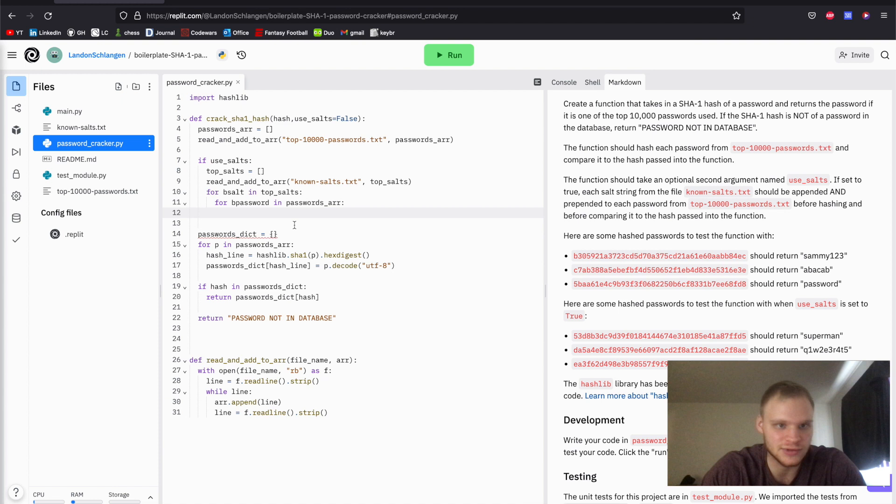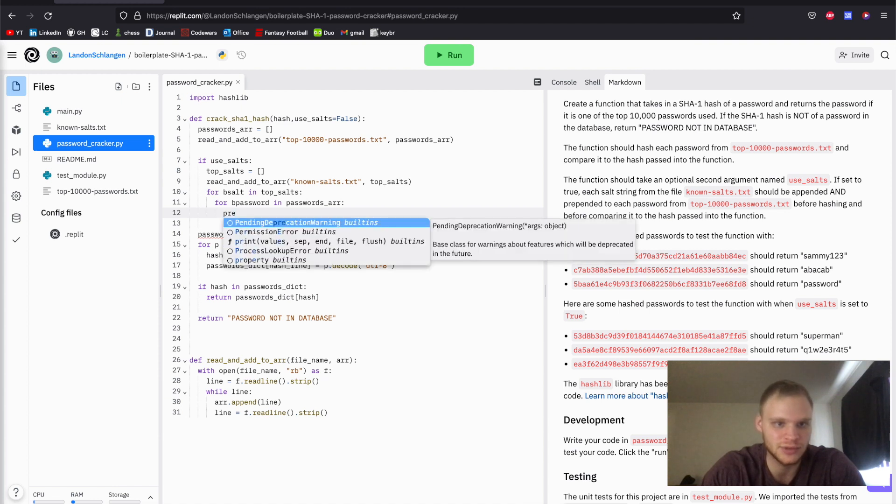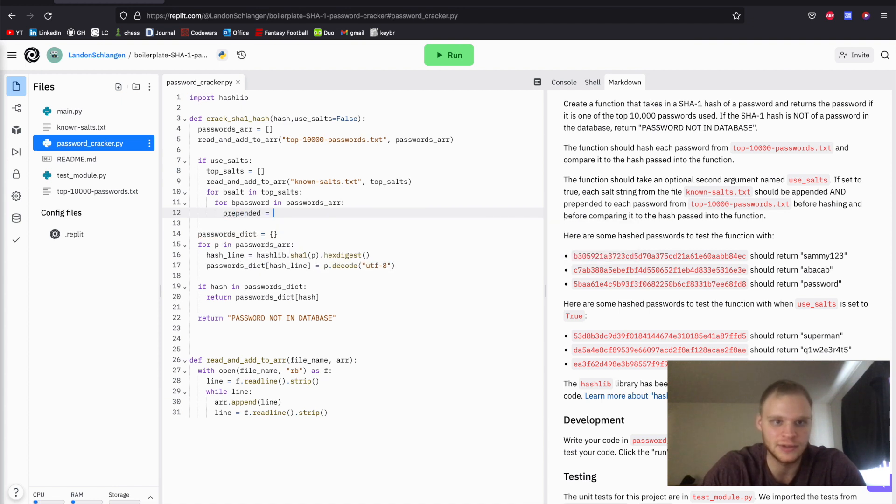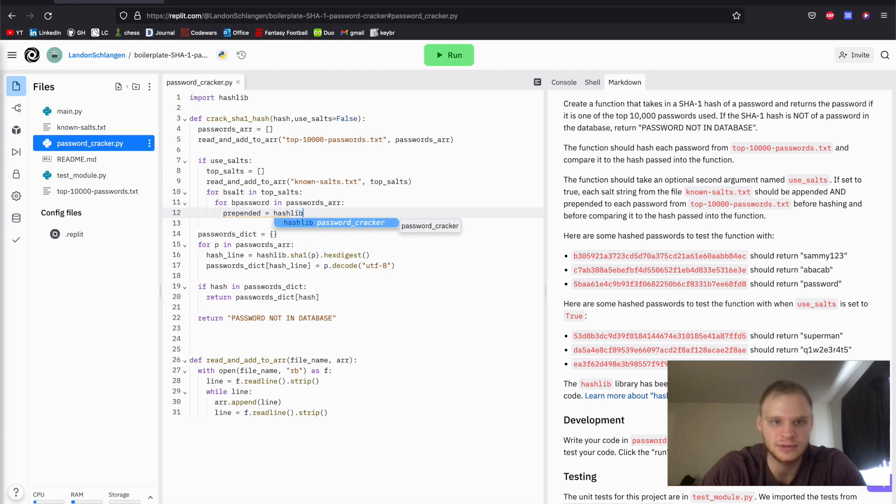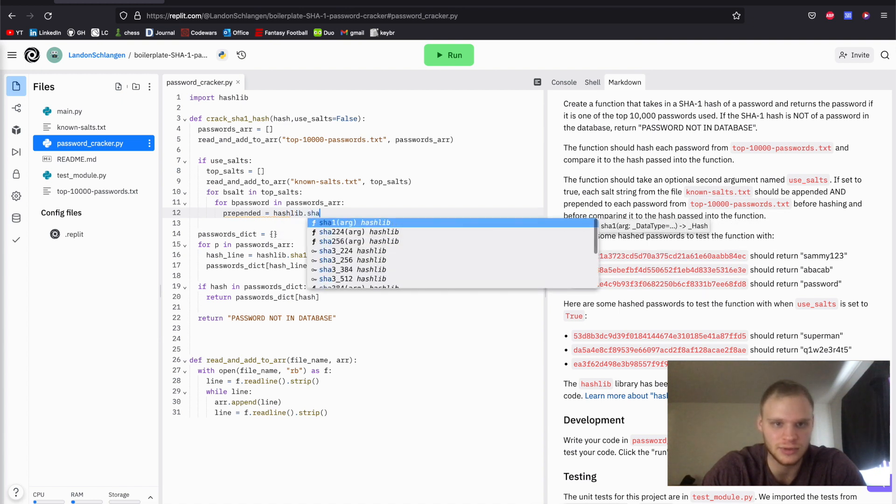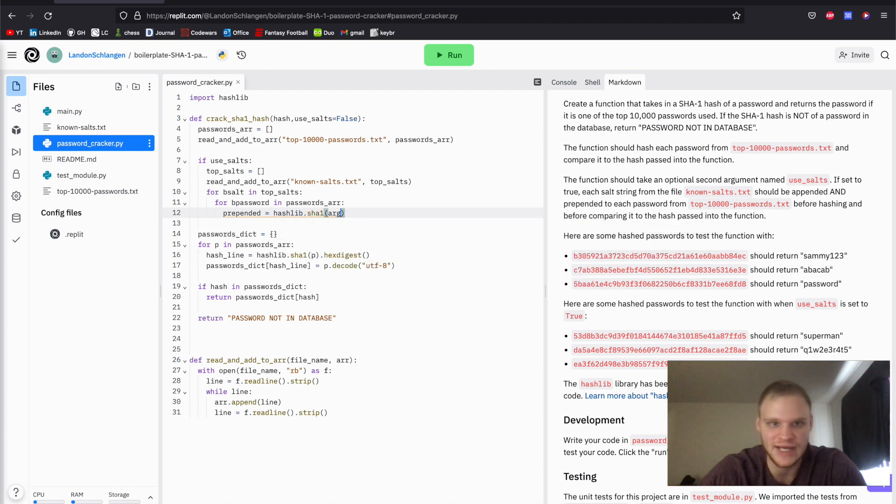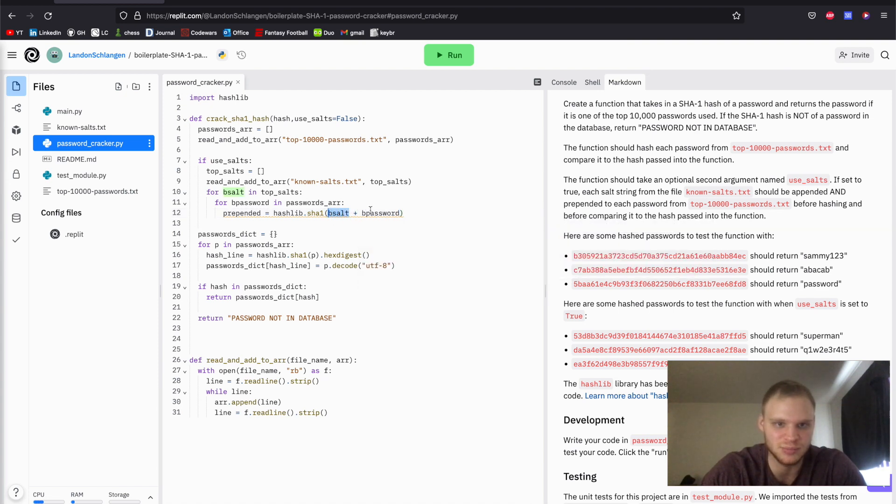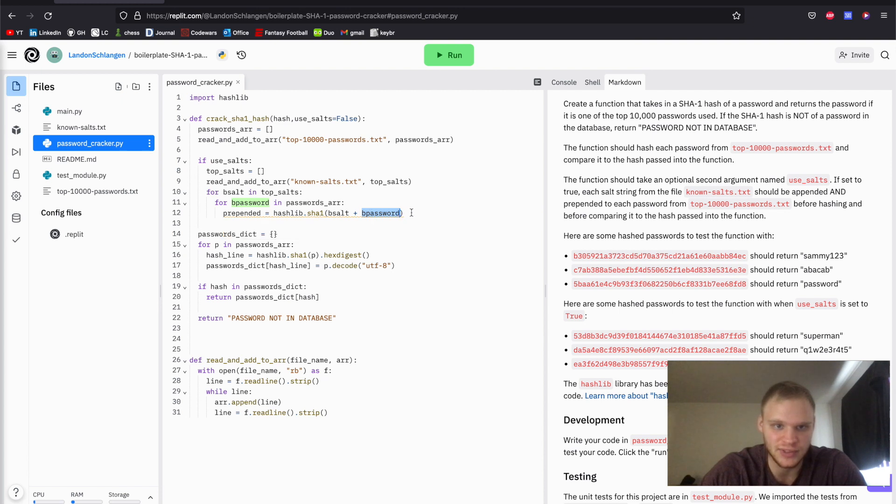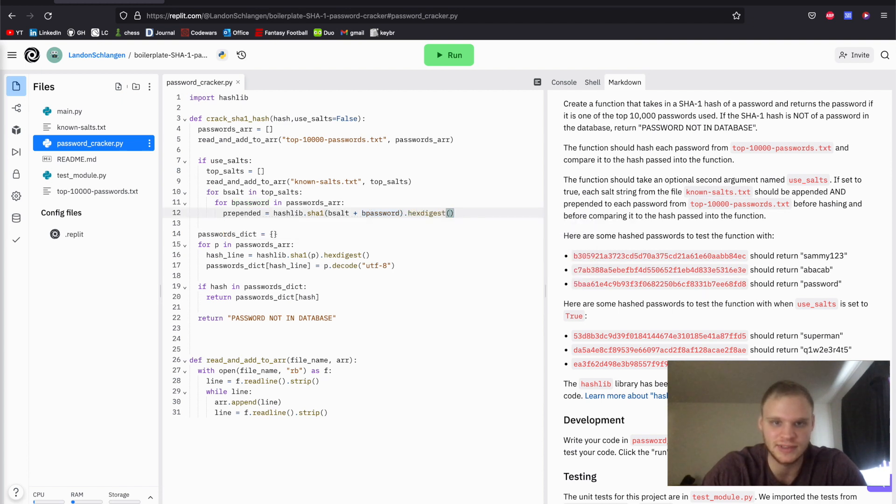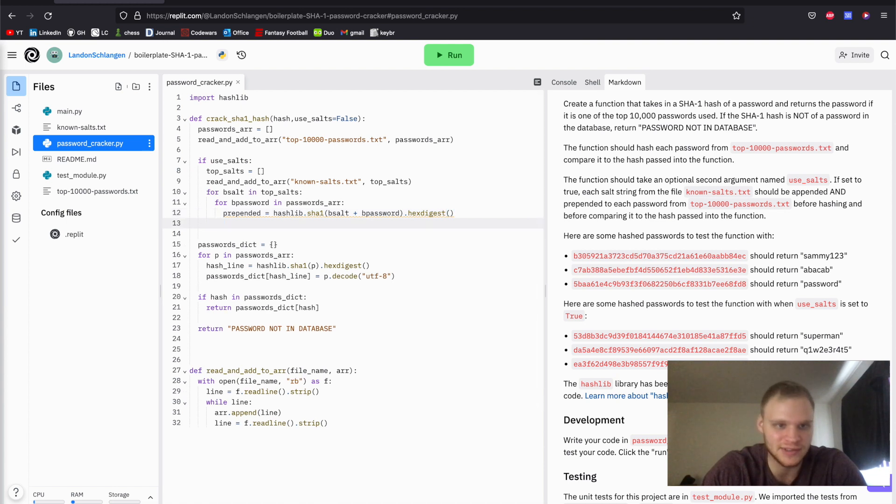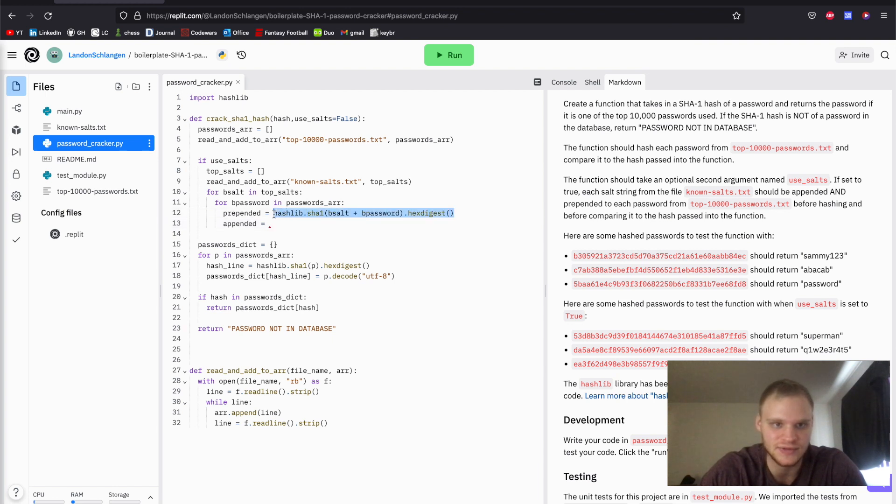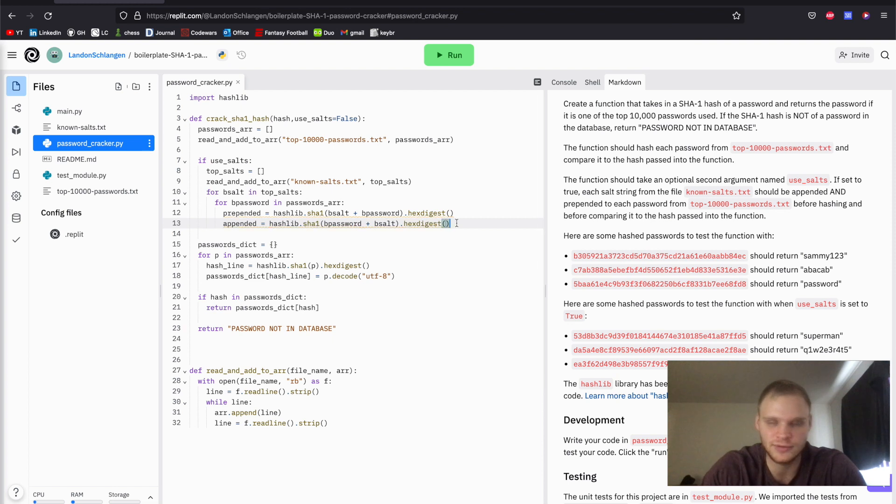So we're going to do the prepended stuff first. Go prepended equals hashlib.sha1, and we're going to pass in the b_salt plus the b_password. So there the salt is prepended to the password as bytes. Both of these are bytes. And then we have to do dot hex_digest to get the hash again. And then we're going to do the appended part. So appended, as you can imagine, it's basically the same thing, except b_salt and b_password are switched around.